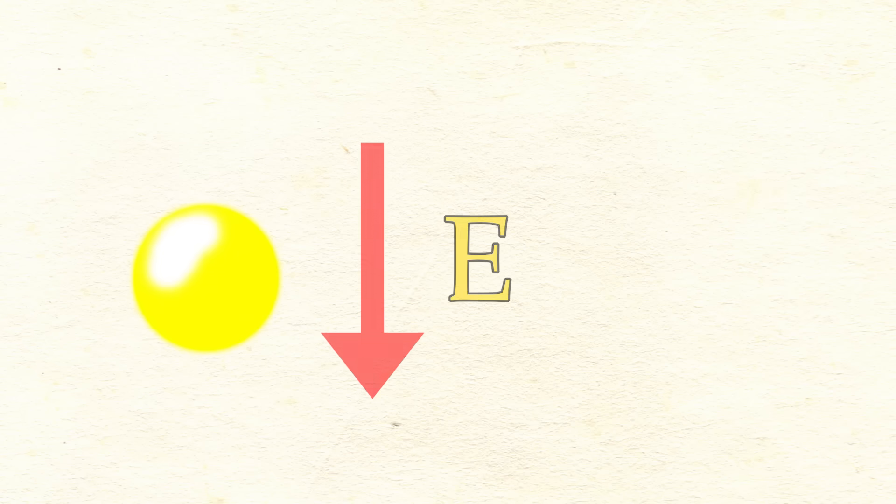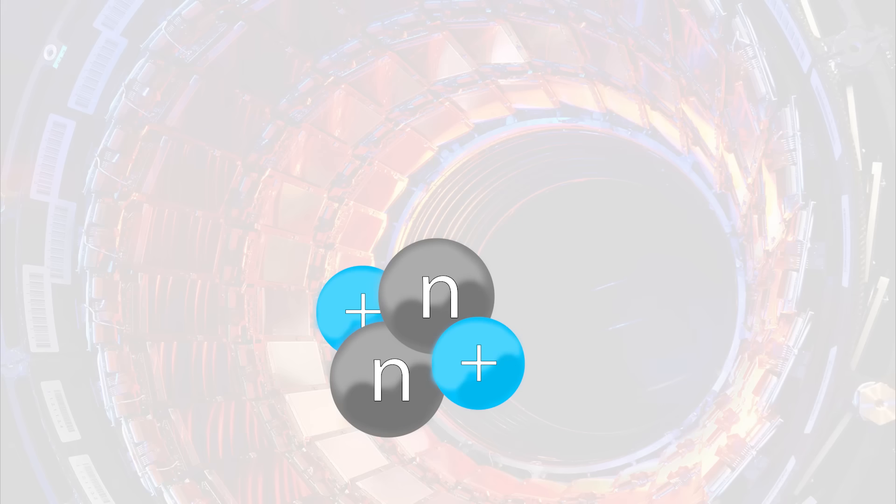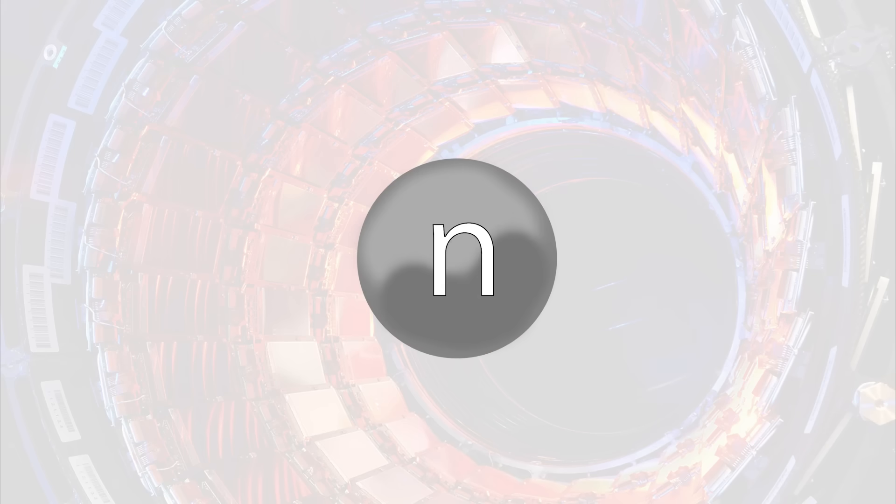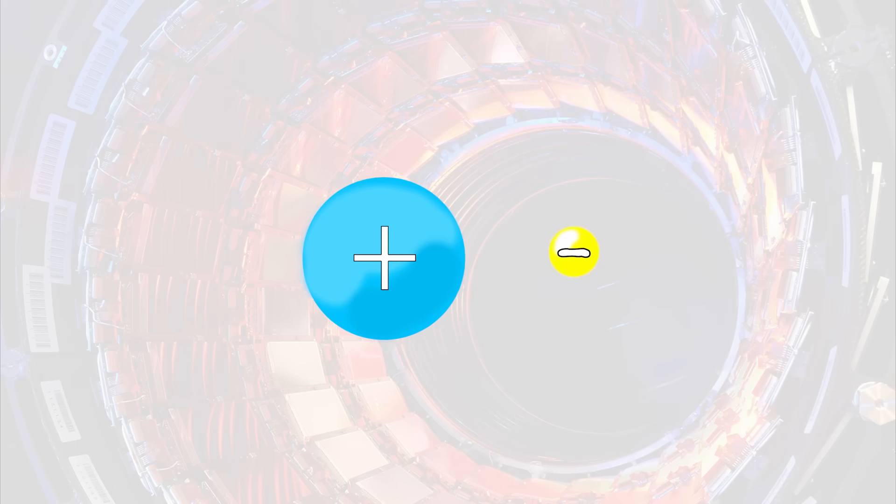In the case of particles, they too want to lower their energy level by simply decaying into other smaller particles. If you somehow rip a neutron out of a nucleus and leave it by itself, after roughly 15 minutes, it will decay into a proton and emit an electron.